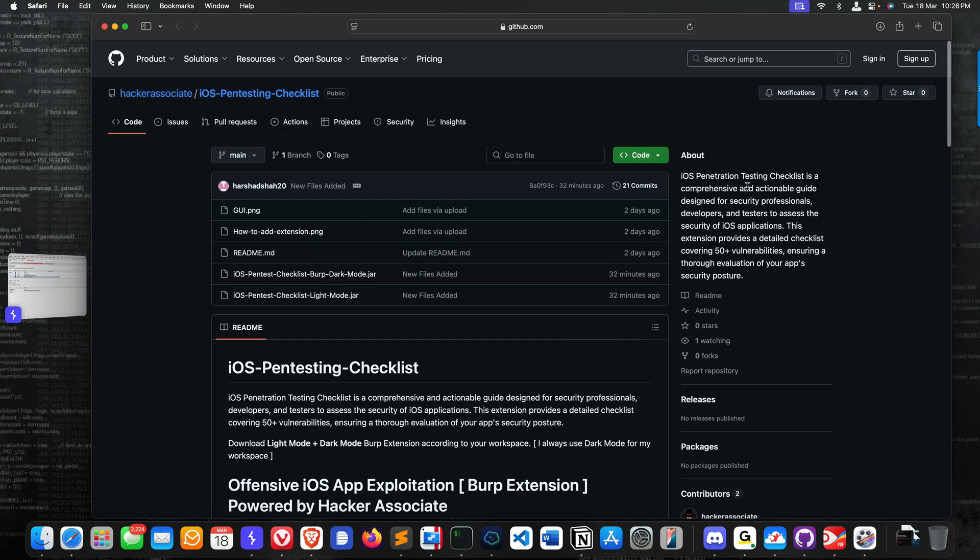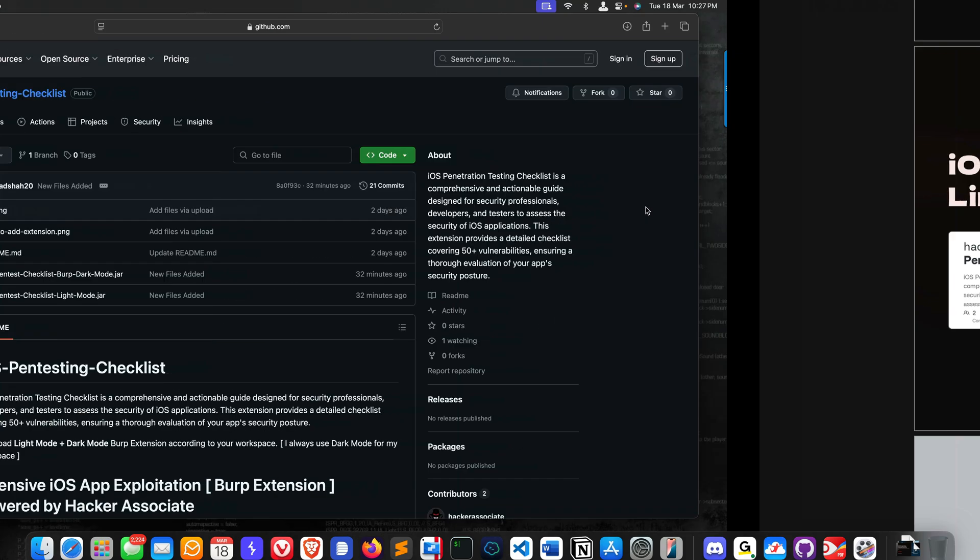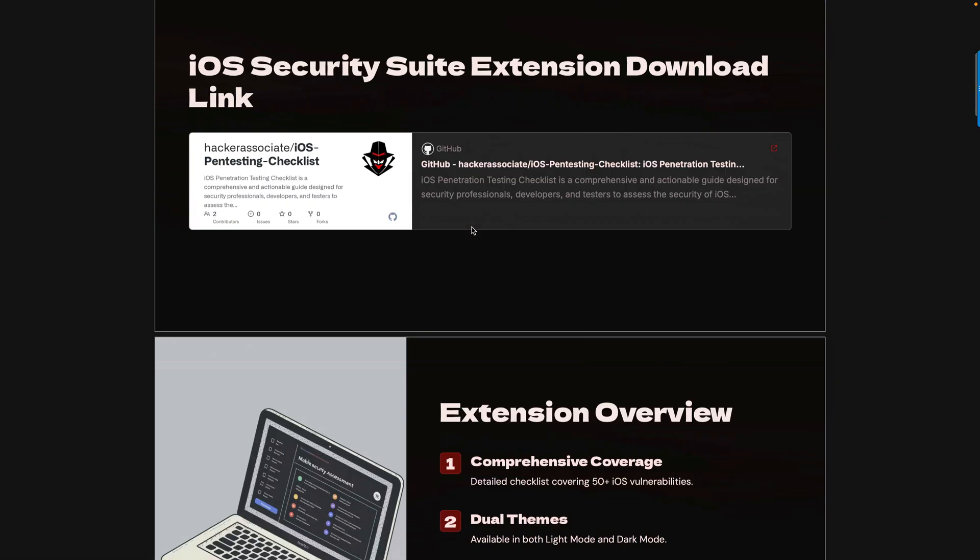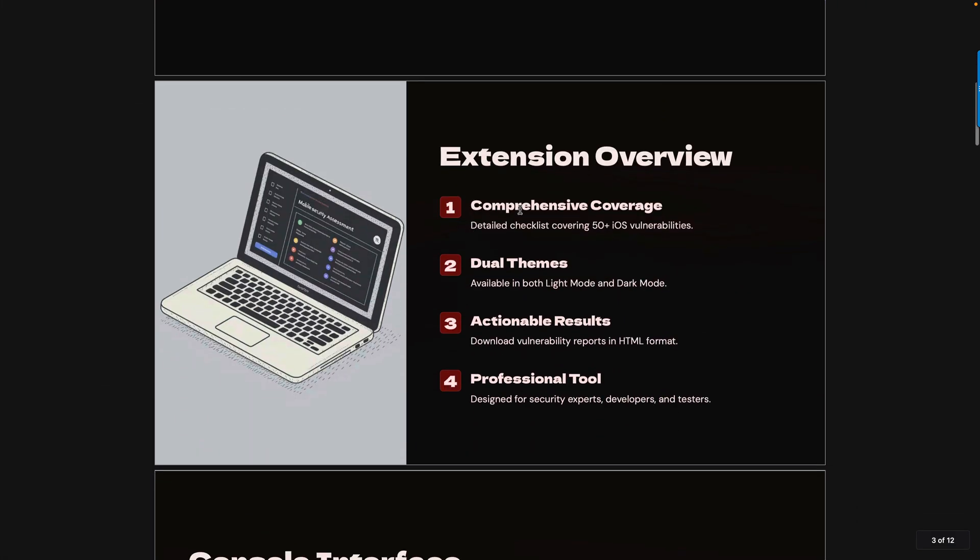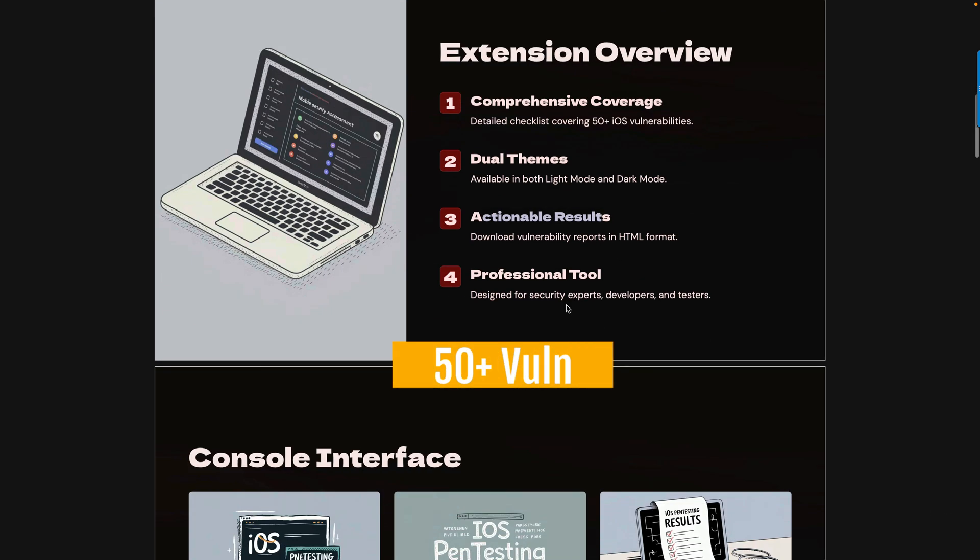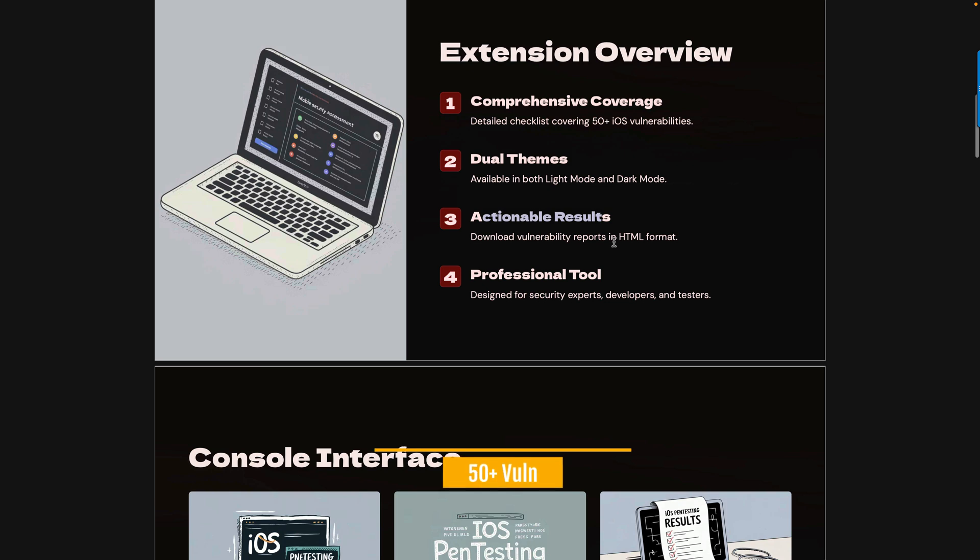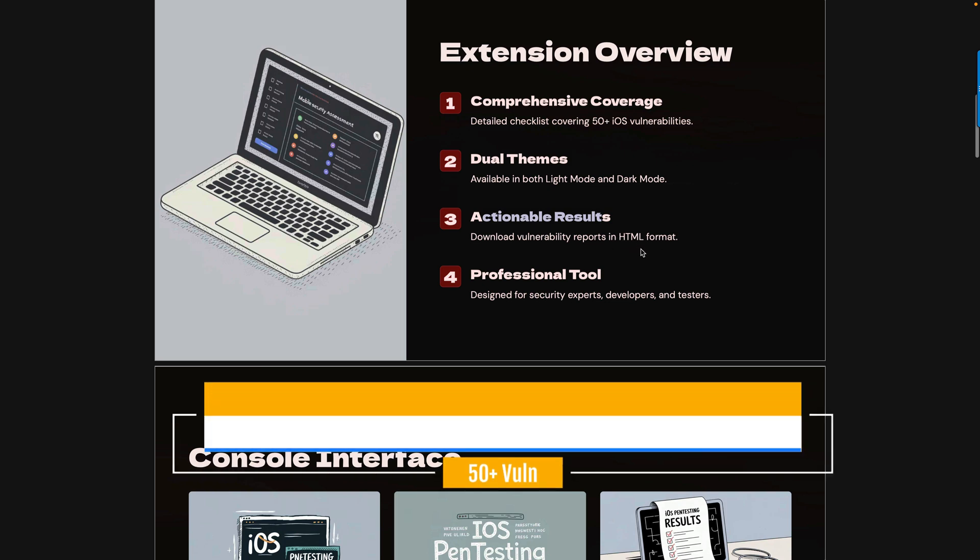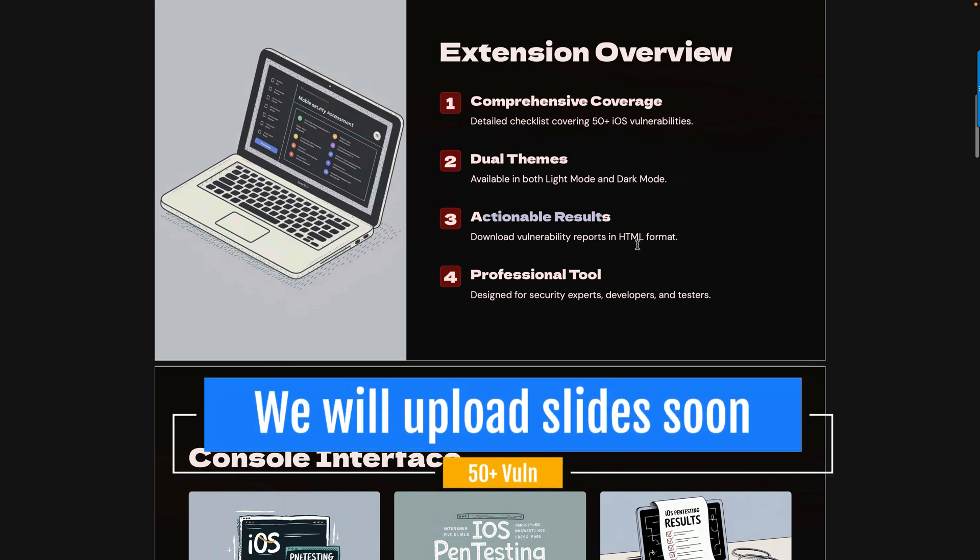What does the extension do? iOS Penetration Testing Checklist is a comprehensive and actionable guide designed for security professionals, developers, and testers to assess the security of an iOS application. This extension provides a detailed checklist covering 50+ vulnerabilities. This is the overview: comprehensive coverage of 50+ vulnerabilities, dual themes - light mode and dark mode, and actionable results.